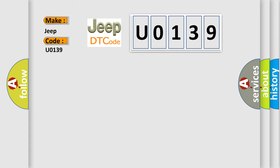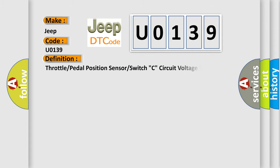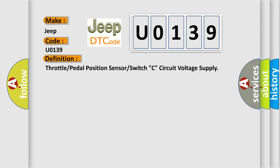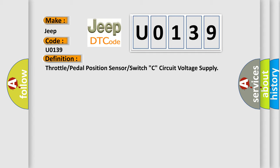The basic definition is Throttle or pedal position sensor or switch C circuit voltage supply. And now this is a short description of this DTC code.